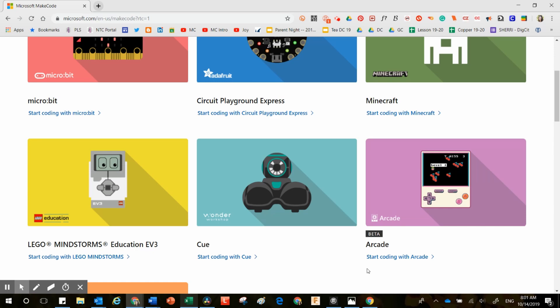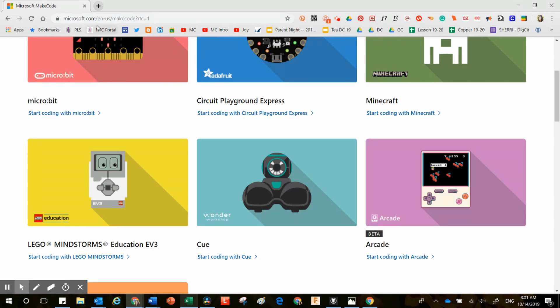The purpose of this teaching video is to walk you into a resource called Arcade. Arcade is located inside makecode.org or makecode.com — either one will direct you to this website.